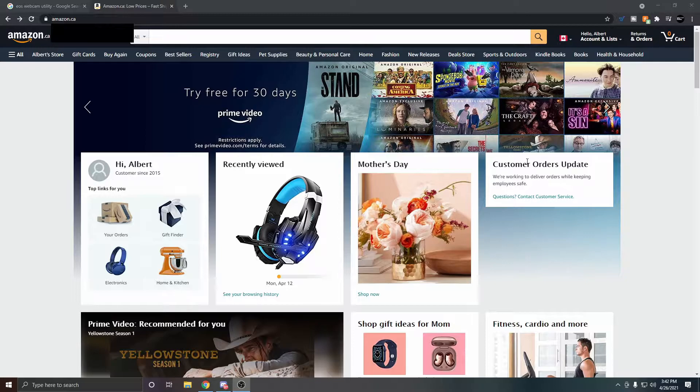In this video I'm going to teach you guys how to take your Canon DSLR camera and use it as a webcam for streaming on Twitch. So let's get right into it.